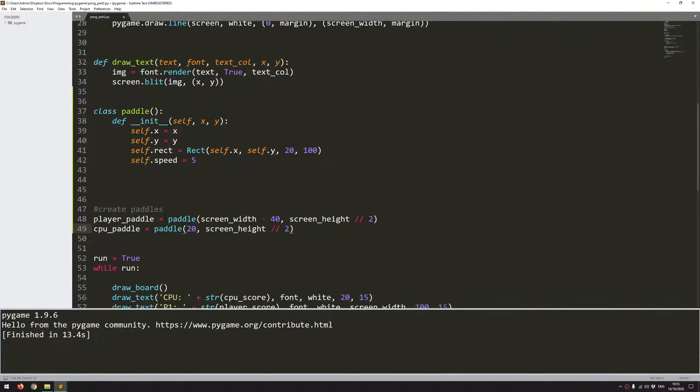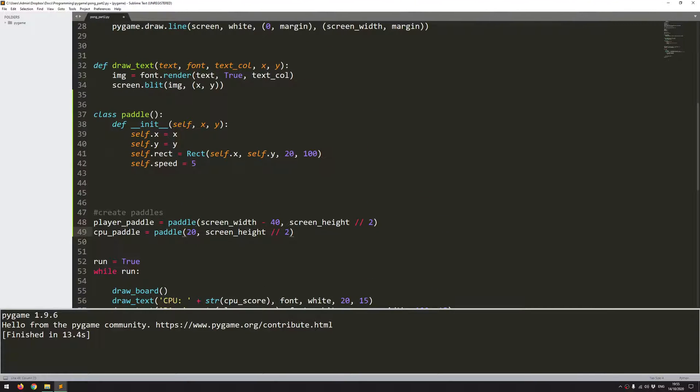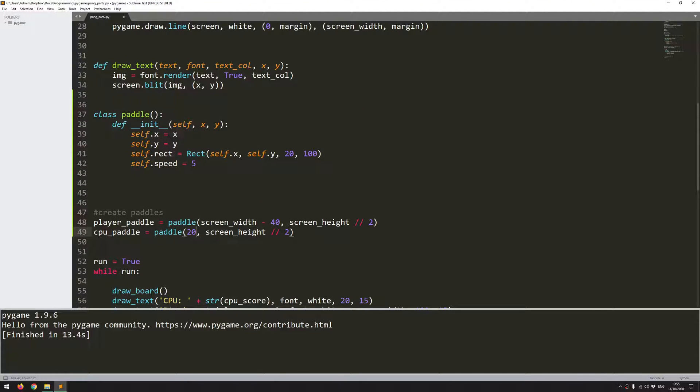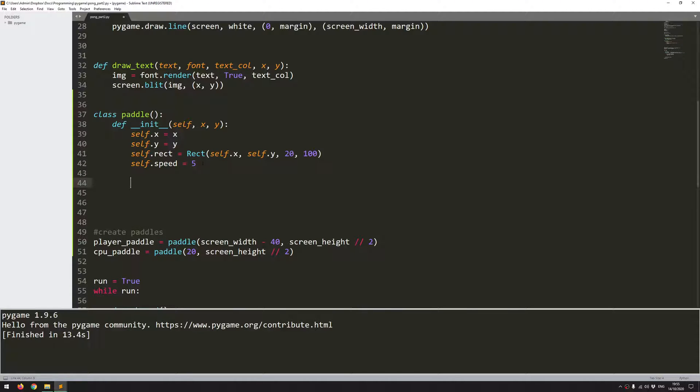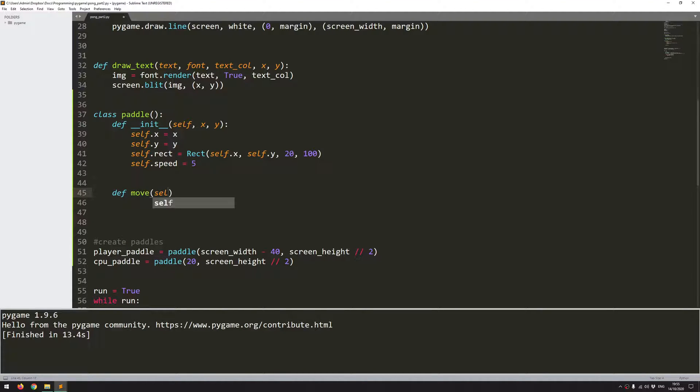But I won't actually show anything on the screen because I haven't defined any functions within the paddle class that are going to let me do that. So that's what I'm going to do next. And this will be quite straightforward. I'm just going to define a function called move. So define move, take the argument of self.